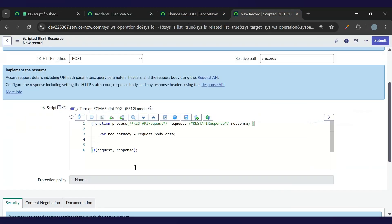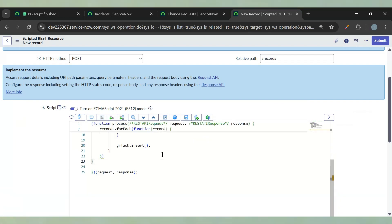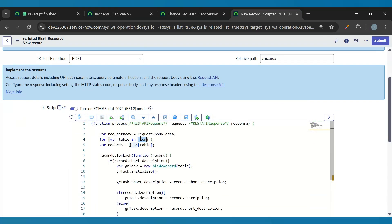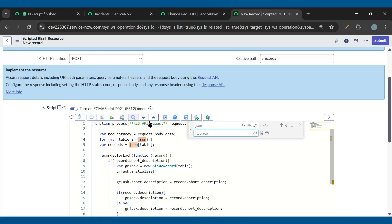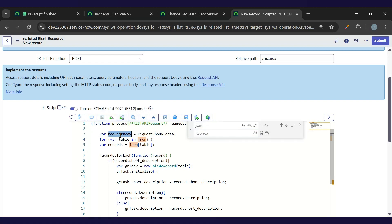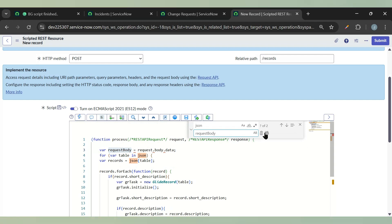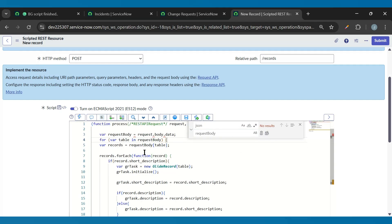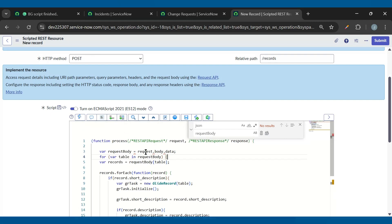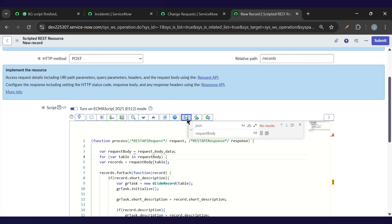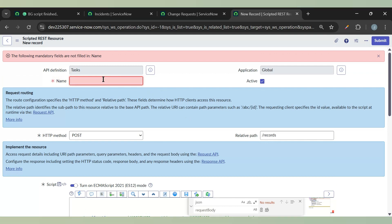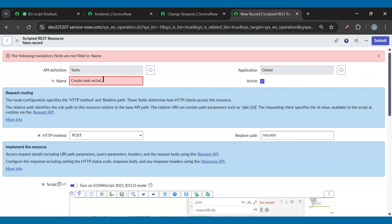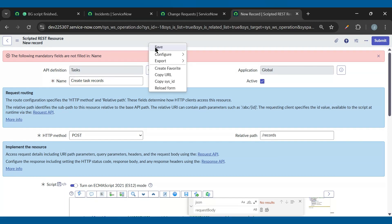So let's copy the previous code and paste it here. Now we need to replace the json variable with the request body variable. So let me just replace that. Now we have the full code. We are not returning anything so I'll add a comment 'create task records'. Let's save this.